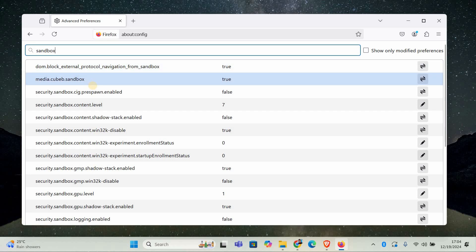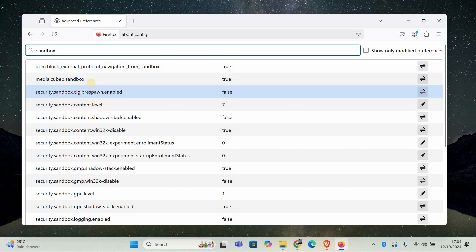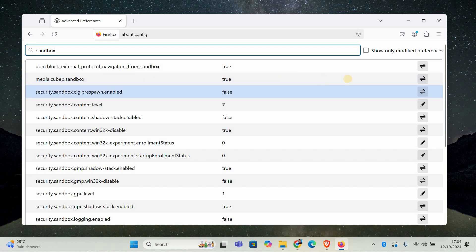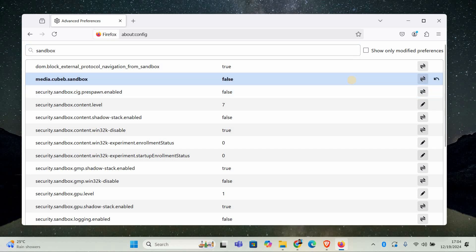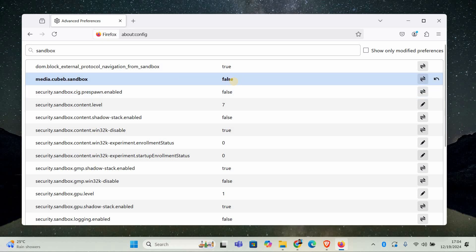Next, you'll need to change two specific settings to fix the crash issue. The first one is media.cube.sandbox. Once it appears in the list, double-click on it to change the value to false. This will disable the sandbox feature for media. When you double-click, the value will toggle between true and false.